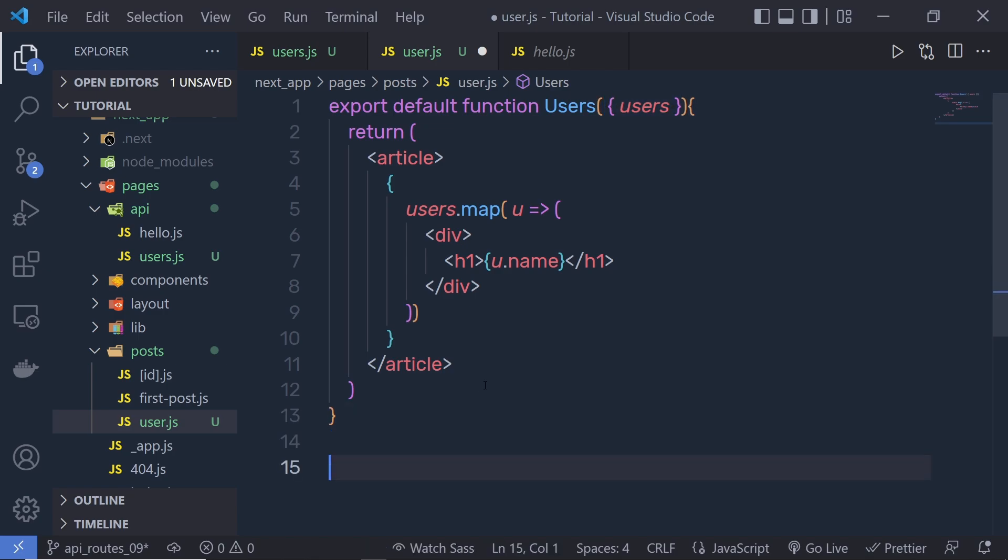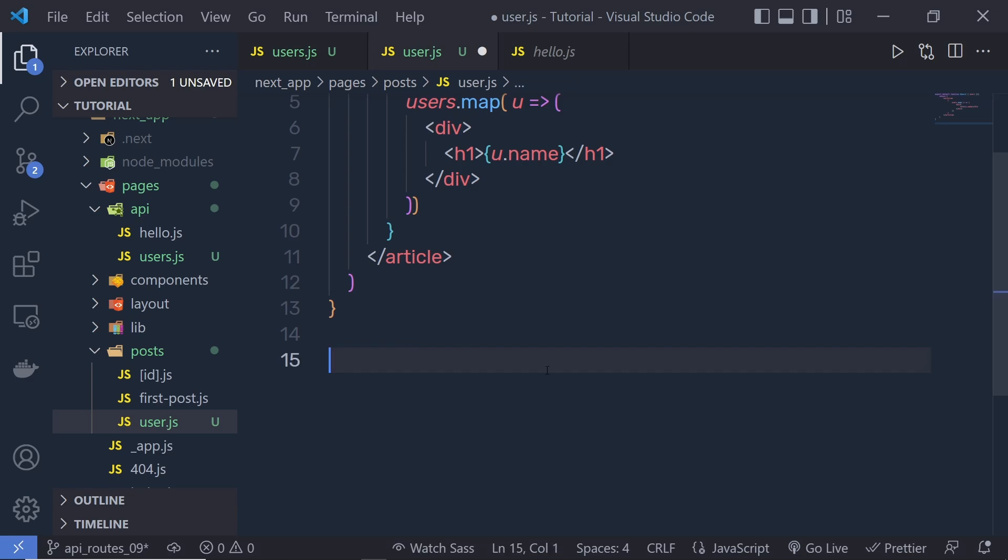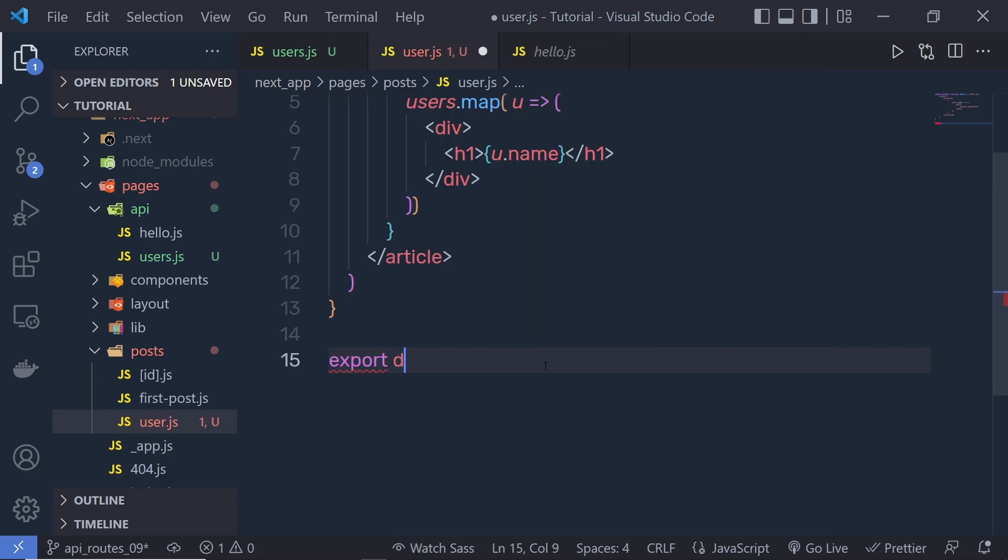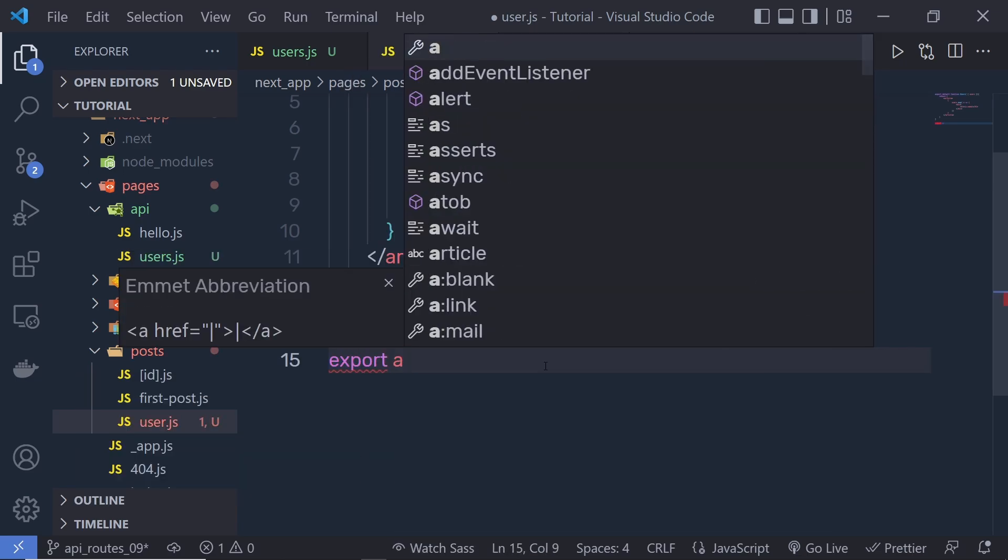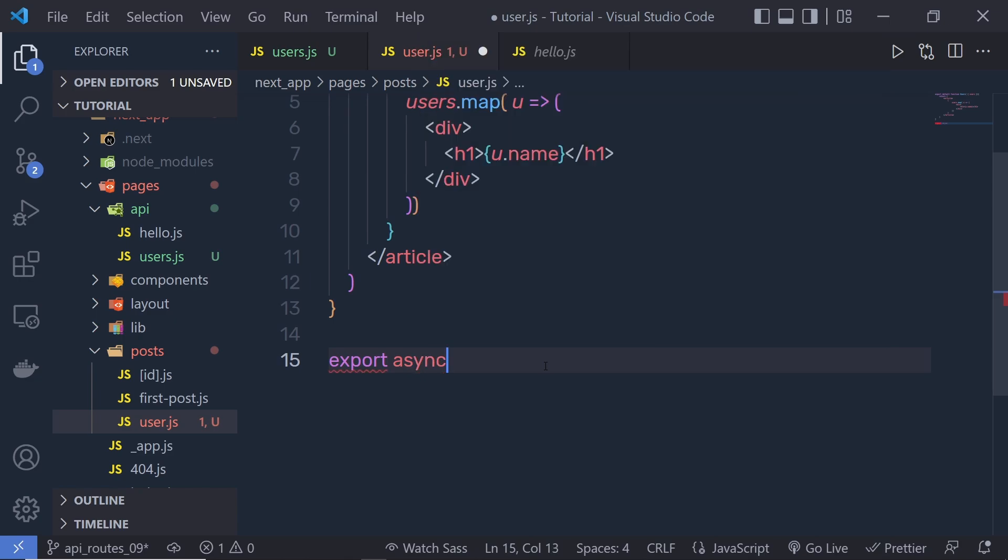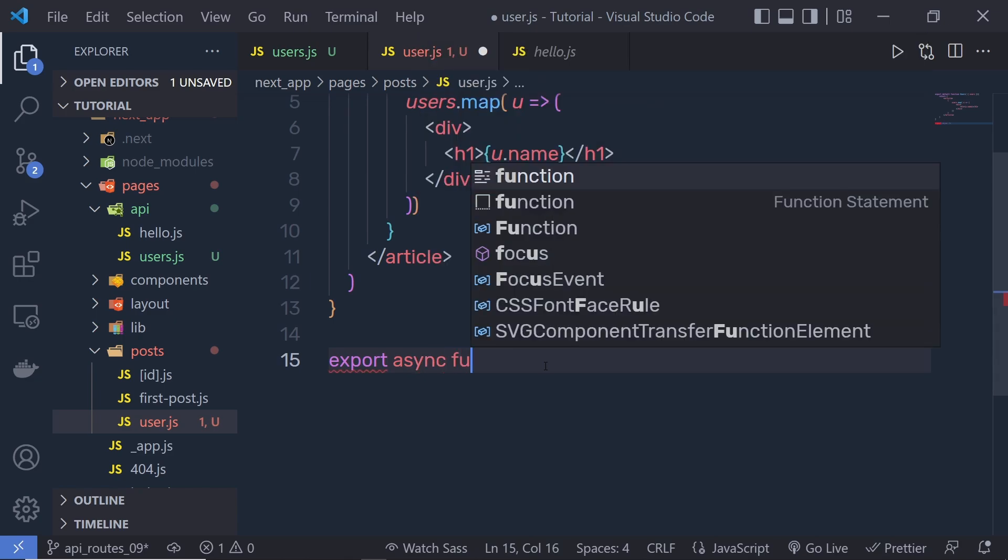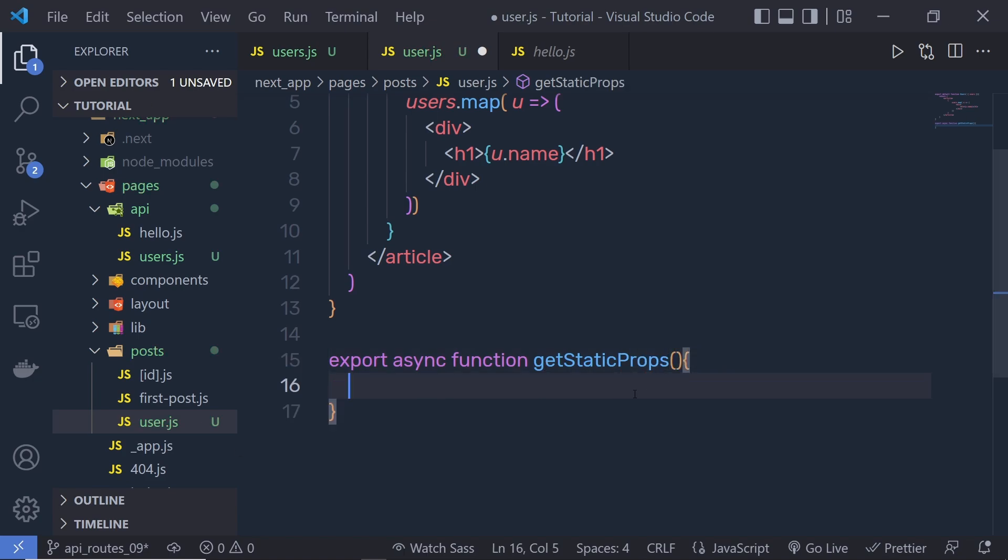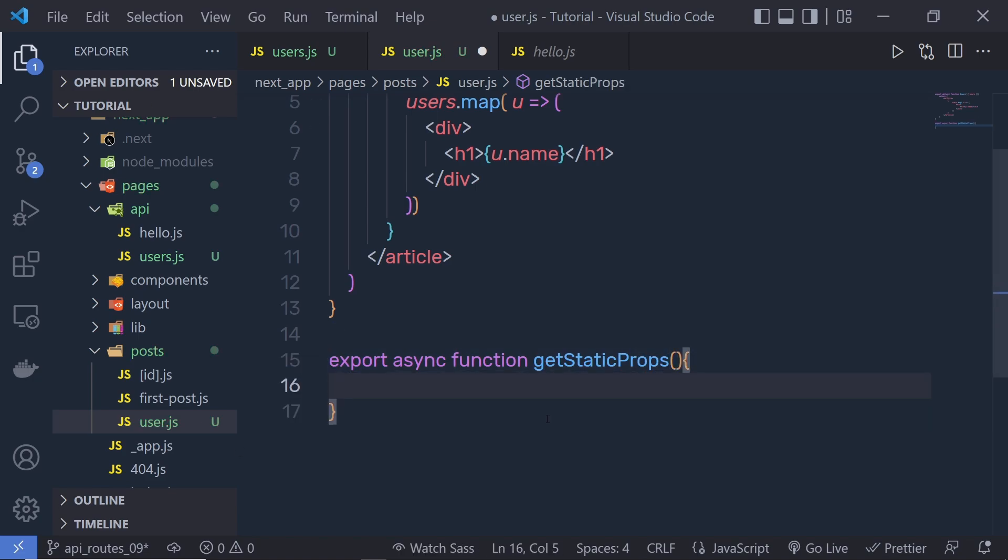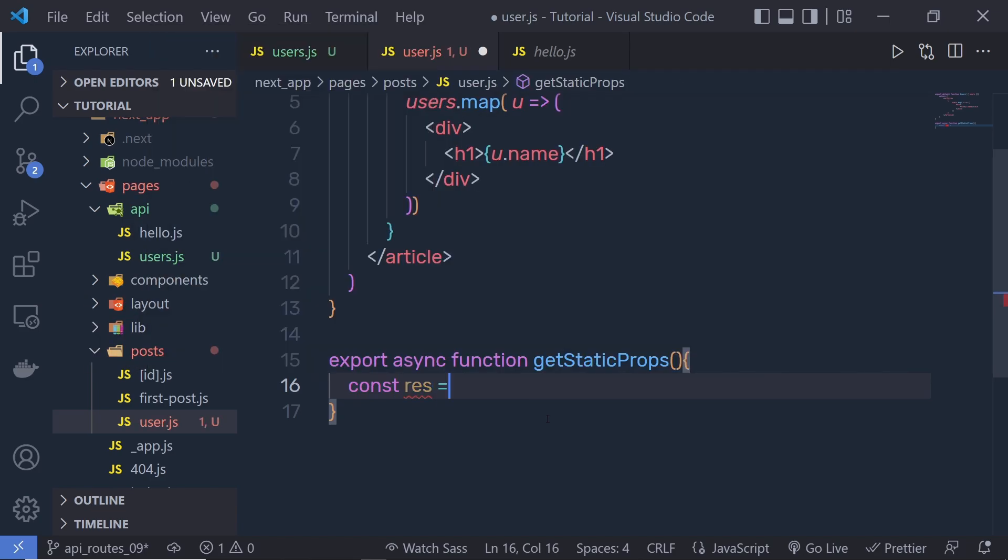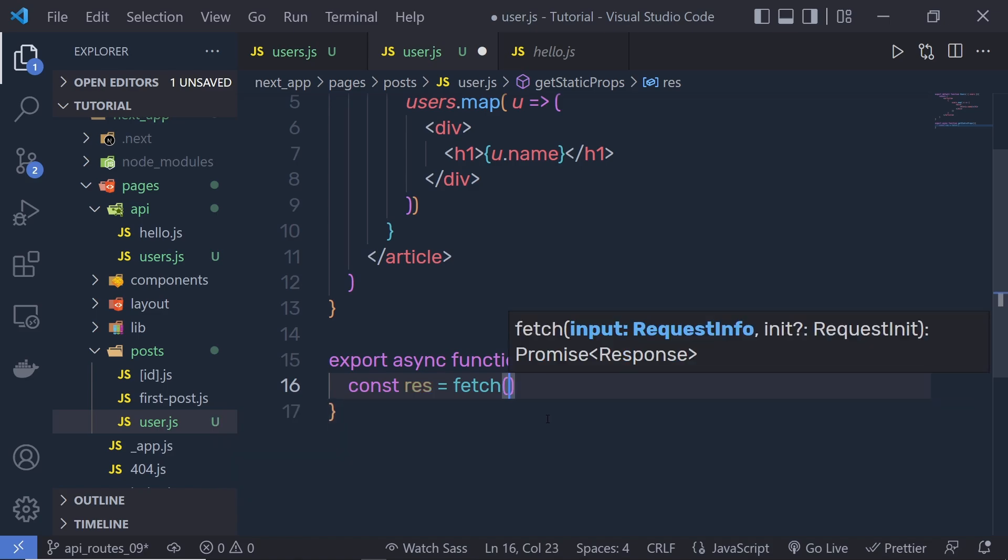So just down here, you pass this data to this component using a function. So we pass here export async. Make sure the function is async function. So we pass here async function getStaticProps and then inside this, I am going to make a request to the API. So we say here const response is equal to and then I am going to call here fetch JavaScript function. Now this function is used to make a request to the API.